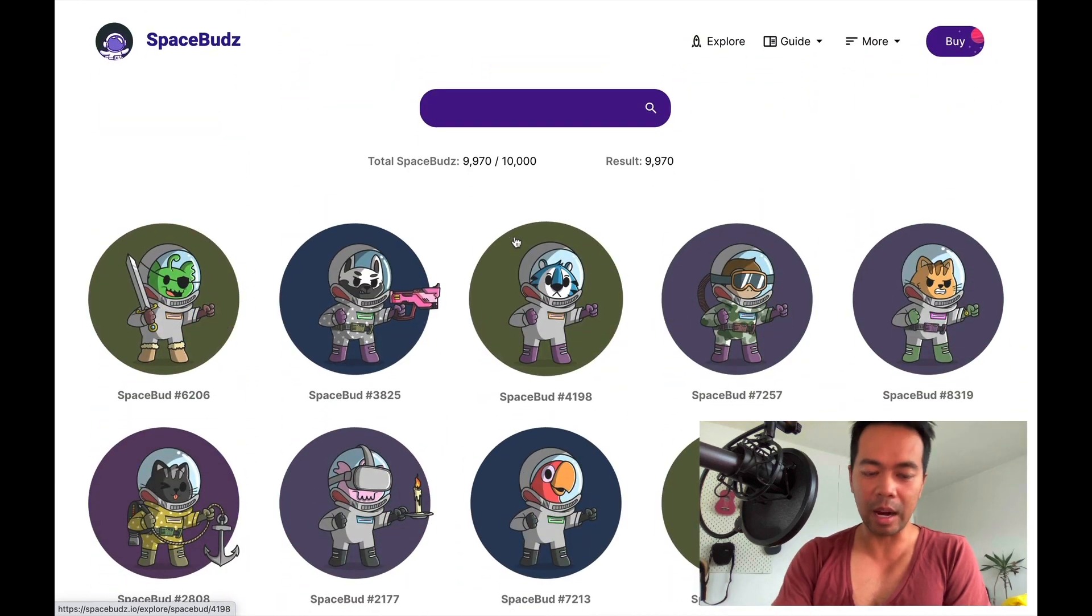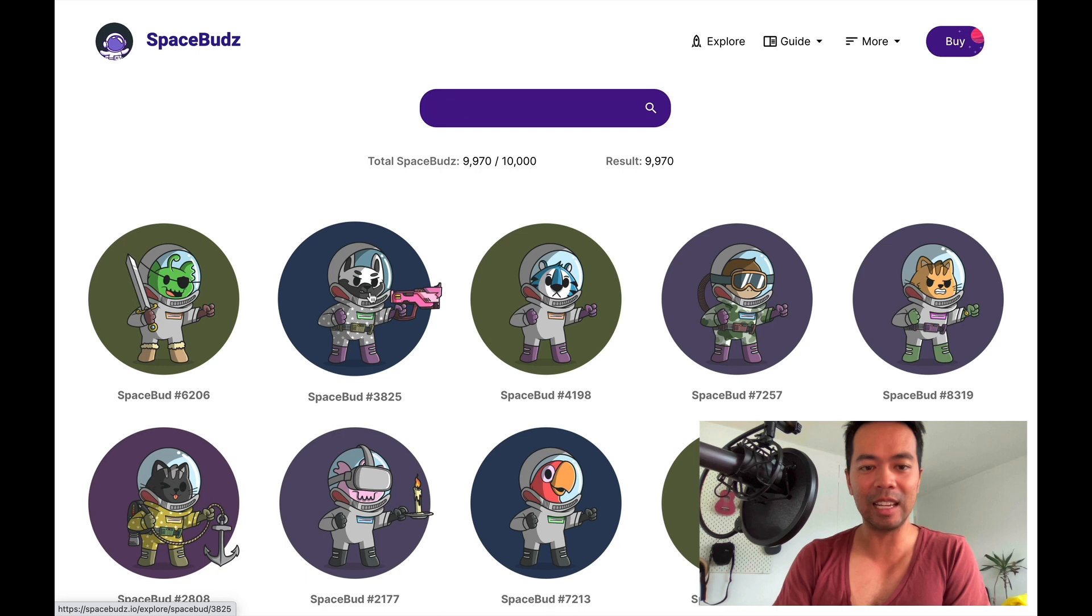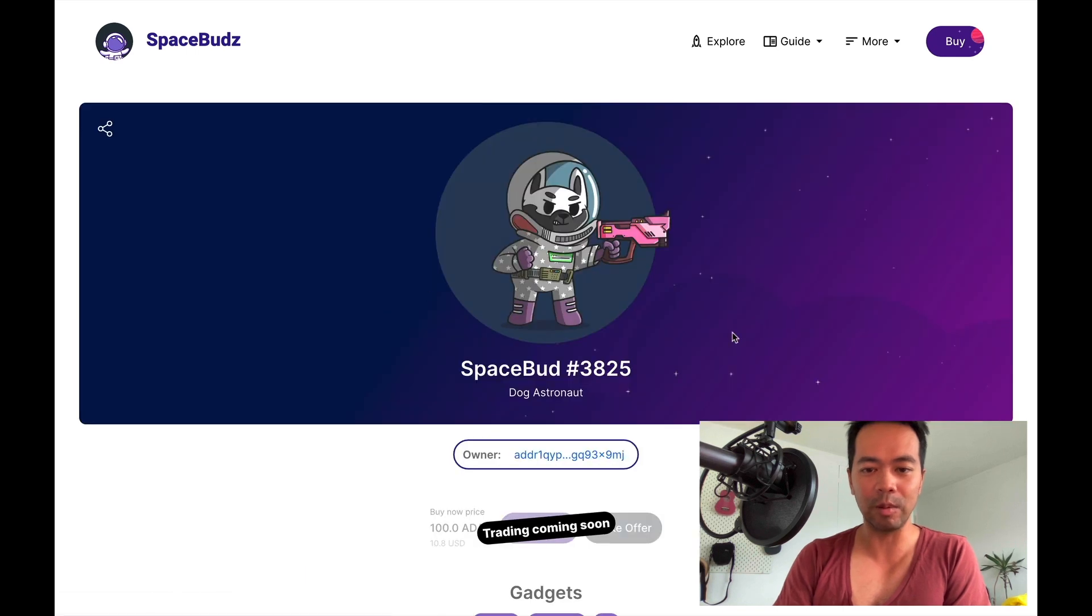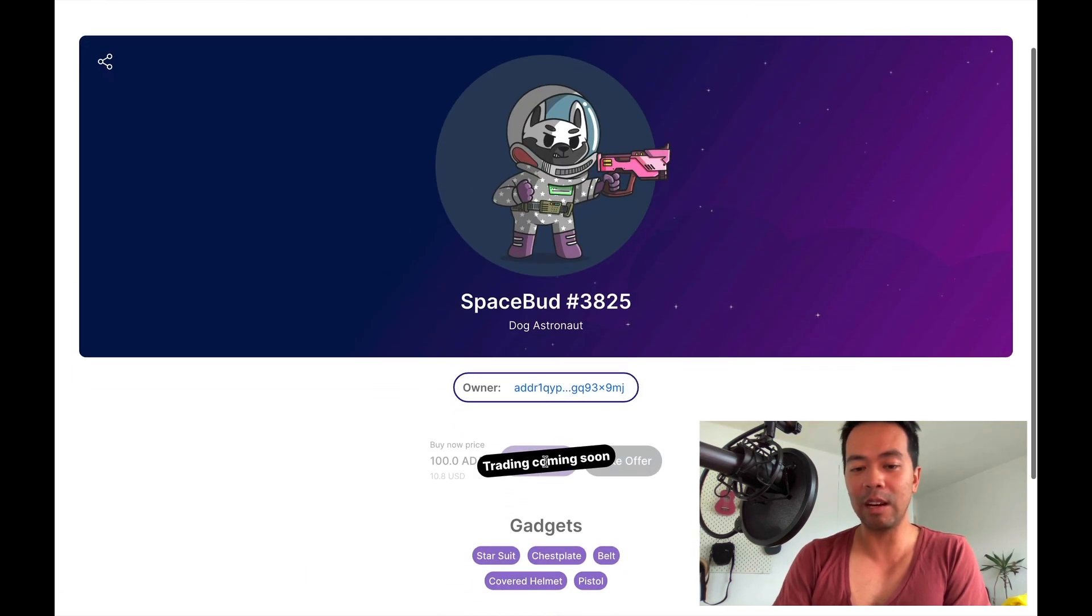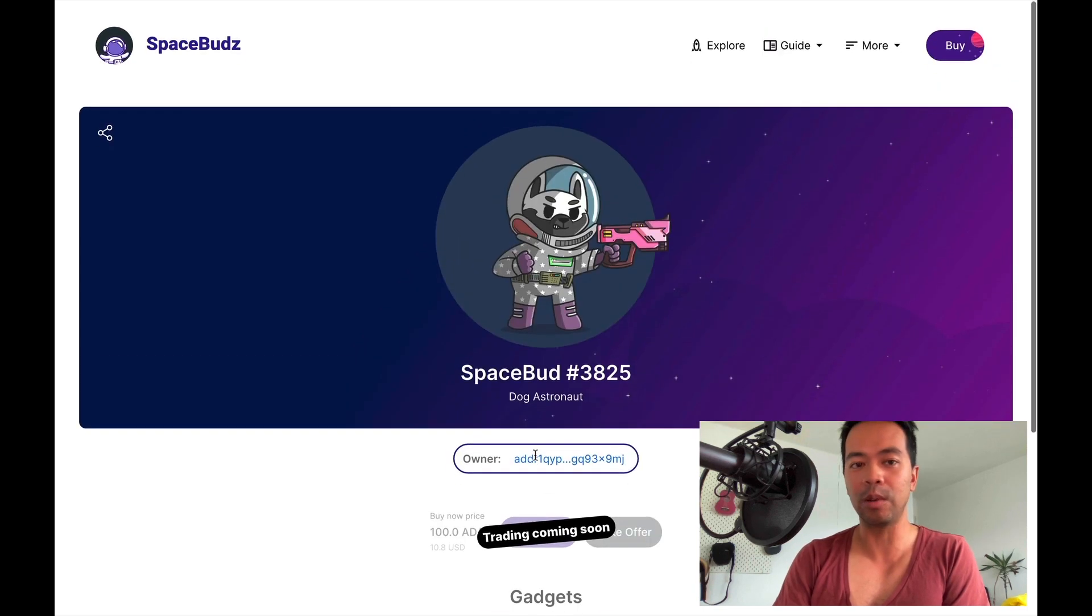Now because smart contracts don't exist yet, these little SpaceBuds aren't tradable on the website. So you can see here trading is still coming soon.